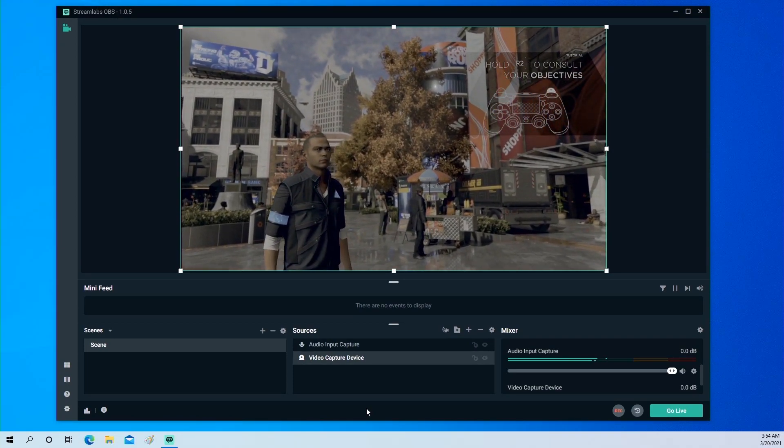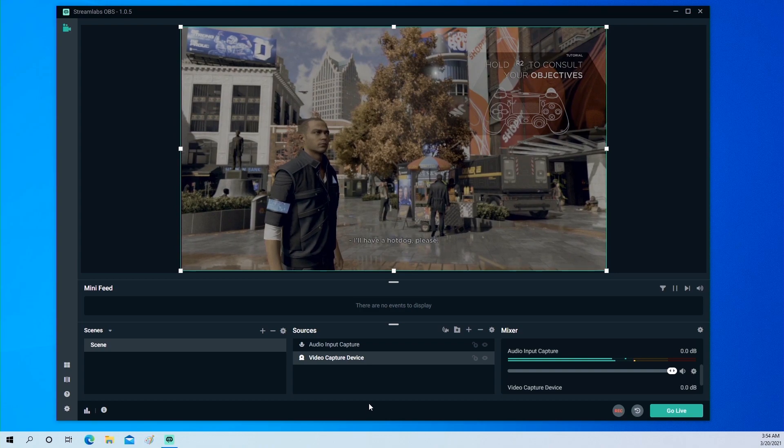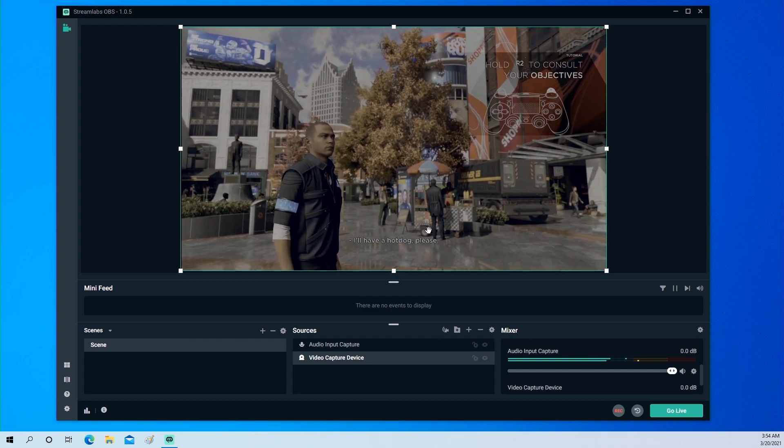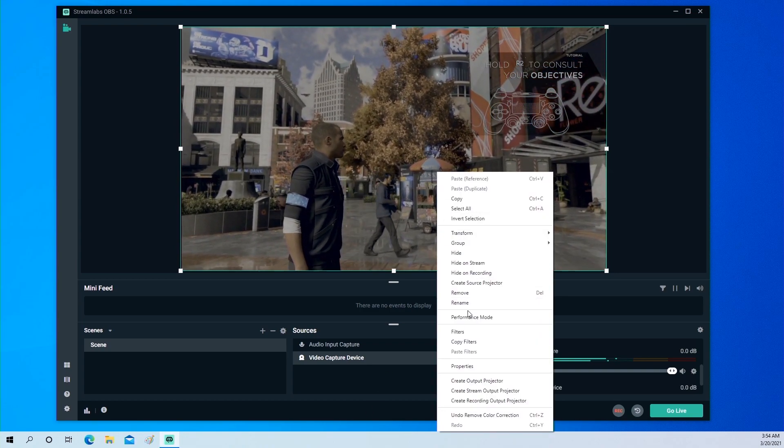For Streamlabs OBS, the setting is almost the same. Please right click and select filters.